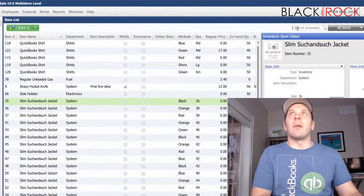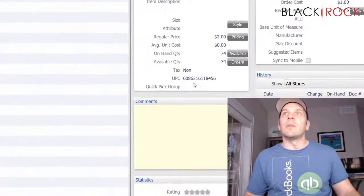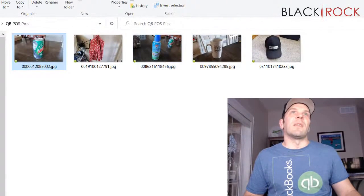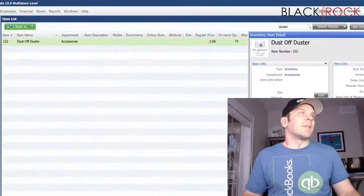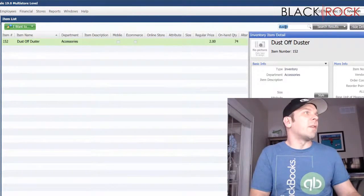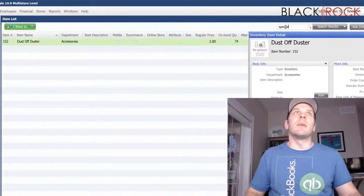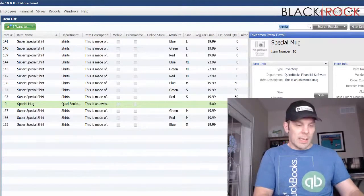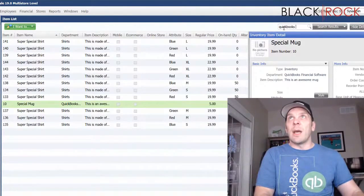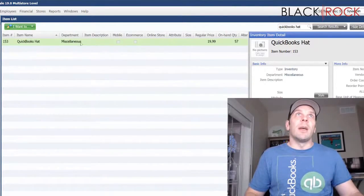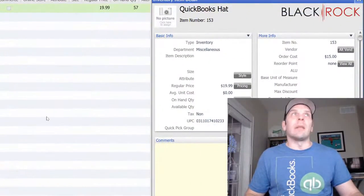We also have a can of Duster, which has this UPC, and you can see that's the same as the name on the picture. The other ones we have are a special mug, which is right here, and then we have a QuickBooks hat — which is on my head — and that one's right there with its UPC.